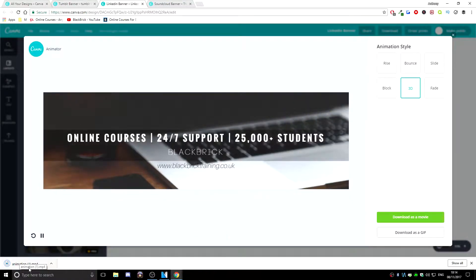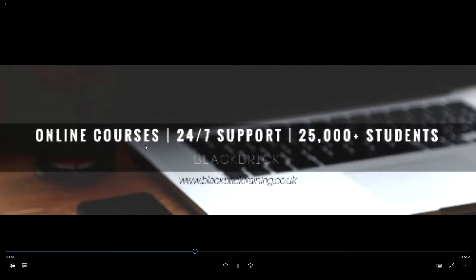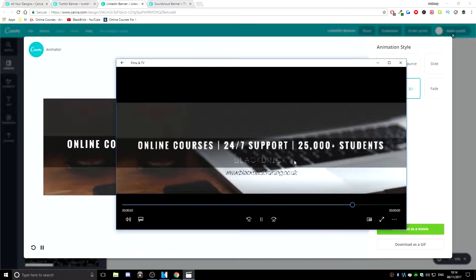So there we go. It has scanned and here it is. So that is it. Fantastic. Now as you can see, it is a very low quality video file at the moment.